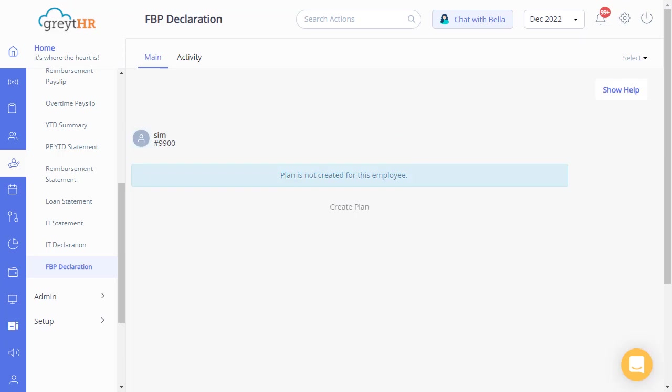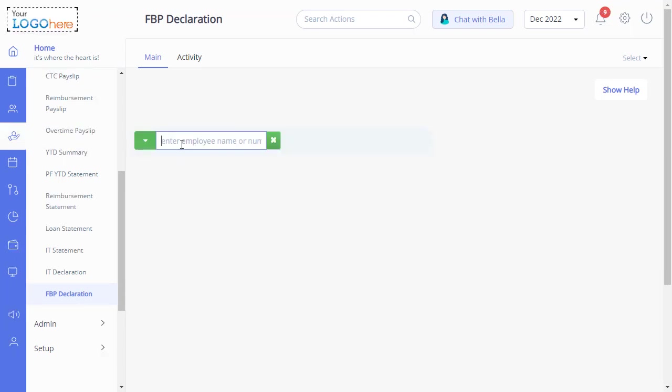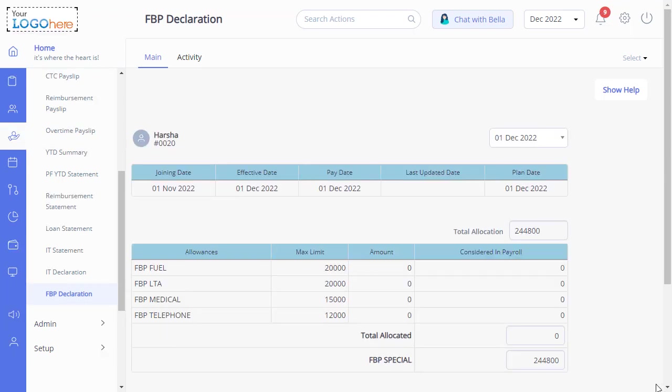You can also declare FBP for an employee by just selecting the employee. Enter the required amount of the components that the employee needs to declare, and click Submit to declare FBP for the selected employee.